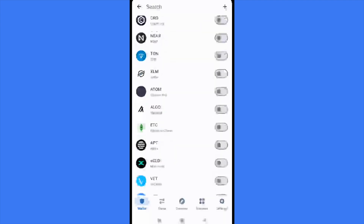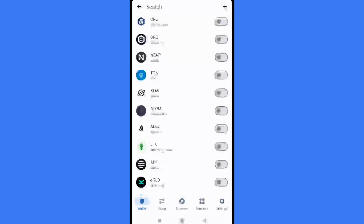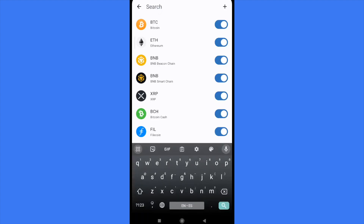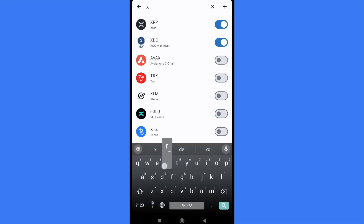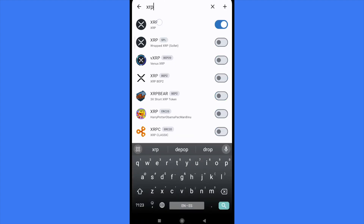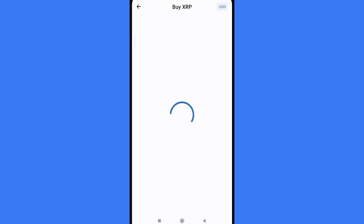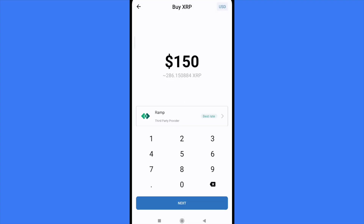There you're going to find a long list. Obviously you can tap on the search bar and just type 'XRP' and enable this token to get it into your wallet. As you can see at the bottom, you have the option to buy XRP.